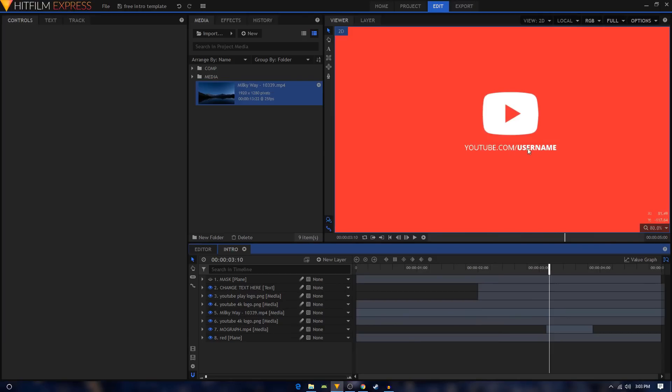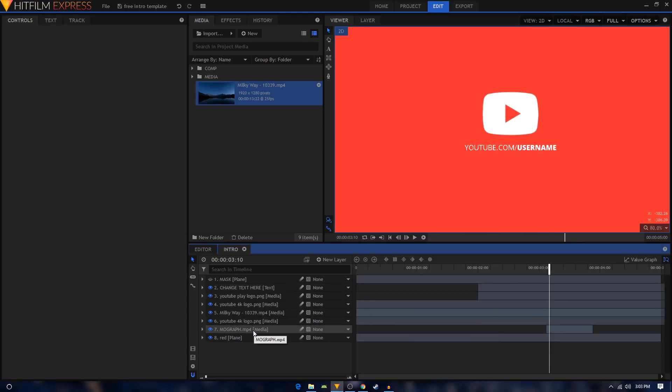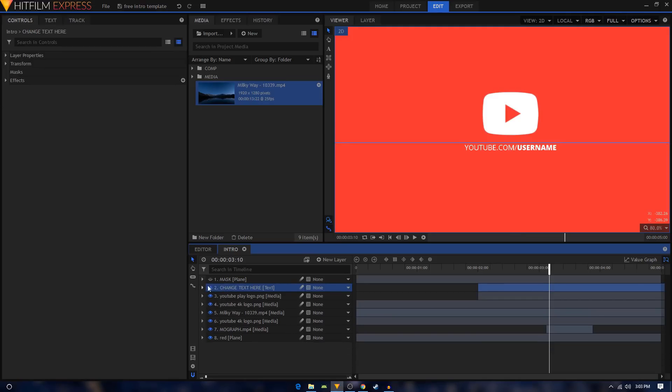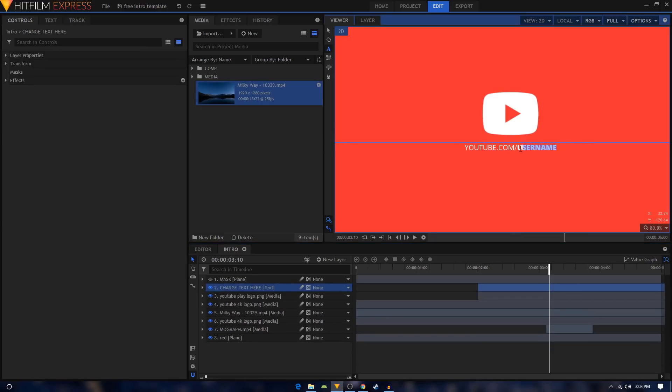Now all we need to do is just change the username right here. You can do that by finding your text layer. It is right here, it's named change text here. So just simply select that layer, use the text tool, and you can simply change this name to your name.